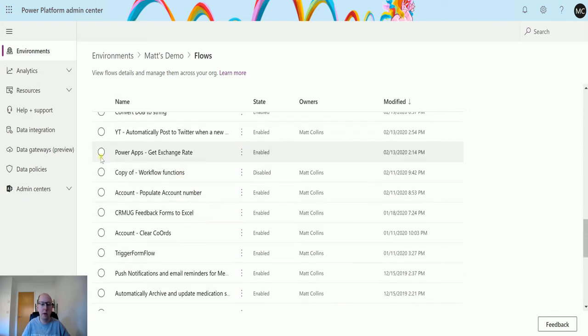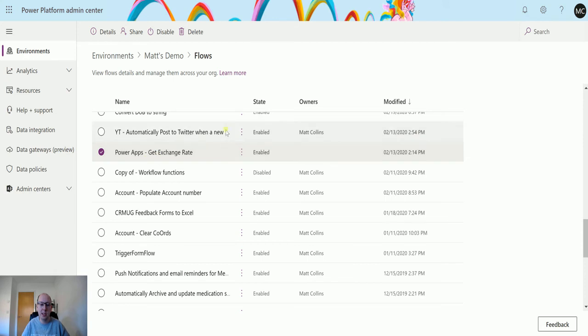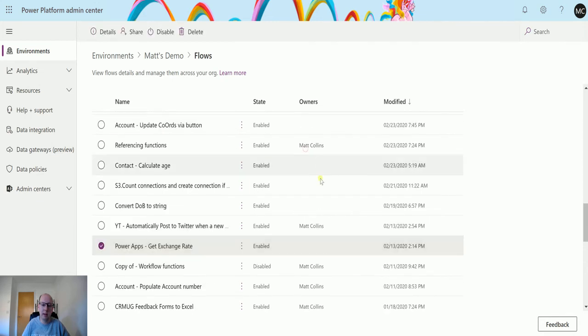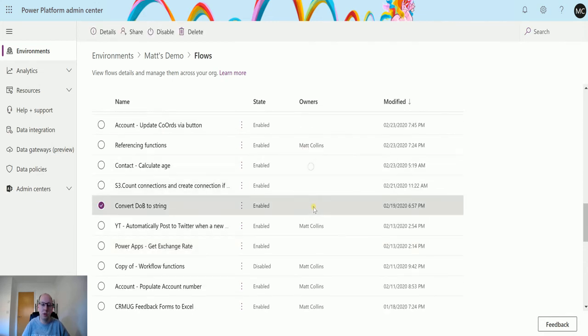The only thing we can't do from here, which would be a really great improvement, is actually click and open that flow. But at the moment we can't do that from inside here.